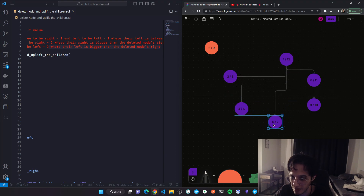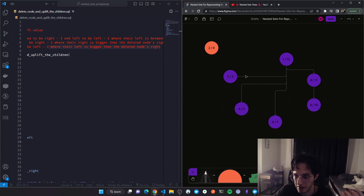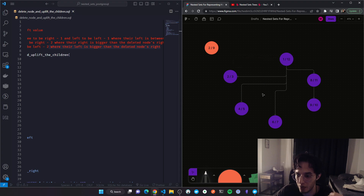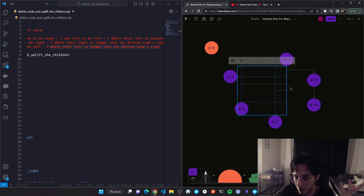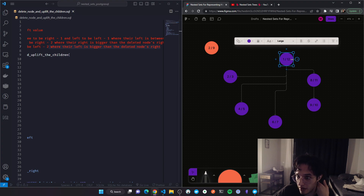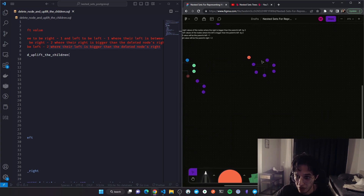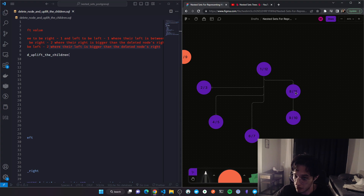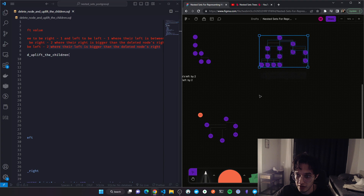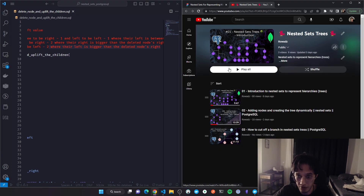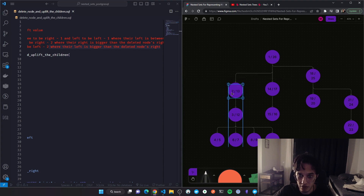Of course these connecting lines don't exist in the database — this is just how we visualize it. There's no foreign key linking them in MySQL or Postgres; the lines are just to help our brains understand it. The way we link nodes is by using the left and right values. That's how the tree looks after you delete the node and uplift all of its descendants one level up. Now I'll work on the big tree we created from scratch in the first video and delete this node — so let's apply the rules again.